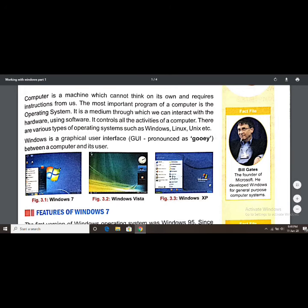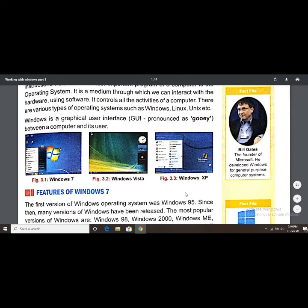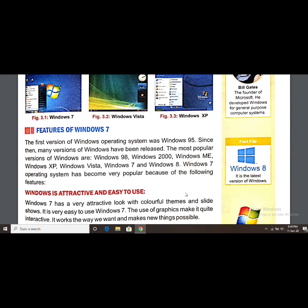There are different versions of Windows. Some examples are Windows 7, Windows Vista, and Windows XP. Each has a different default desktop view, and their working also differs accordingly. The first version of the Windows operating system was Windows 95, and since then many versions of Windows have been released.